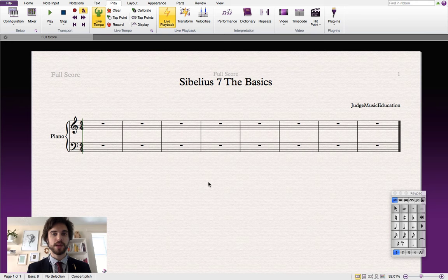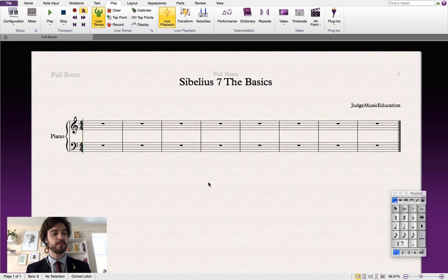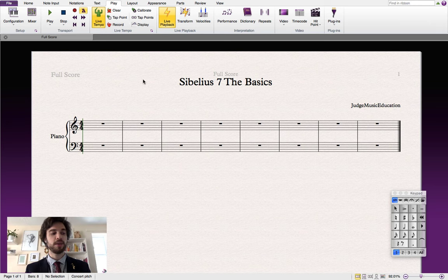Hi and welcome to another Sibelius 7 tutorial. Today I'll be taking you through some of the basics of the software. We'll be having a look at what's going on in the menu system and we'll also be going over some of the basic commands to help you get started with generating notation.